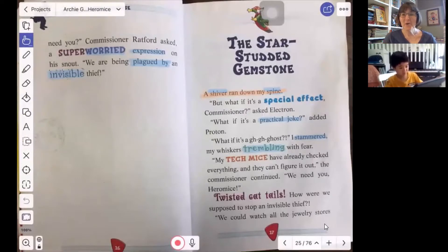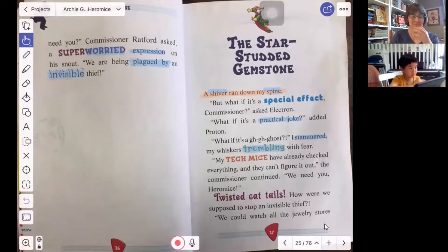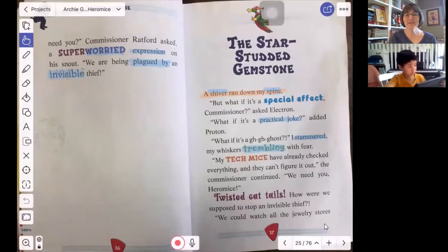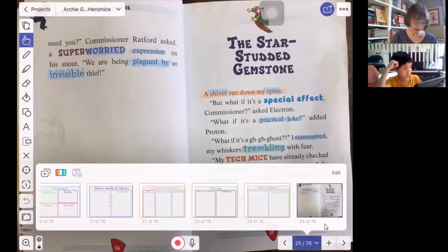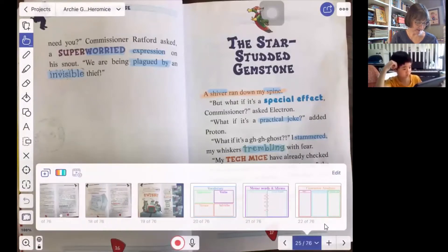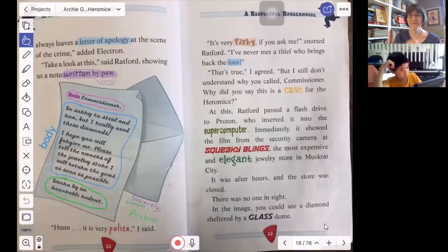Are we on slide 25? Yes. Well, before we start reading about the star-studded gemstone, I want us to go back and look at slide 18 for a minute. Okay.